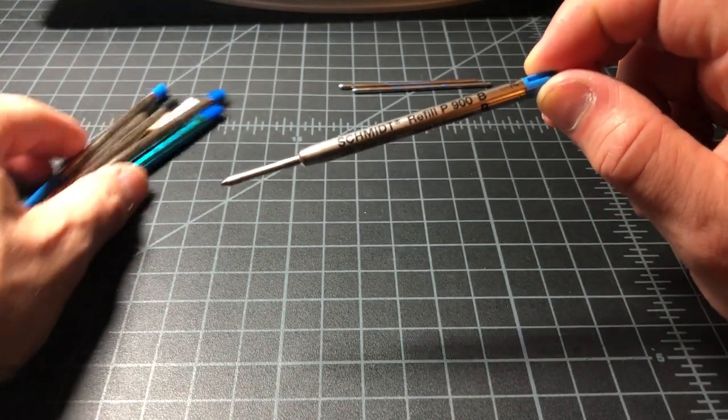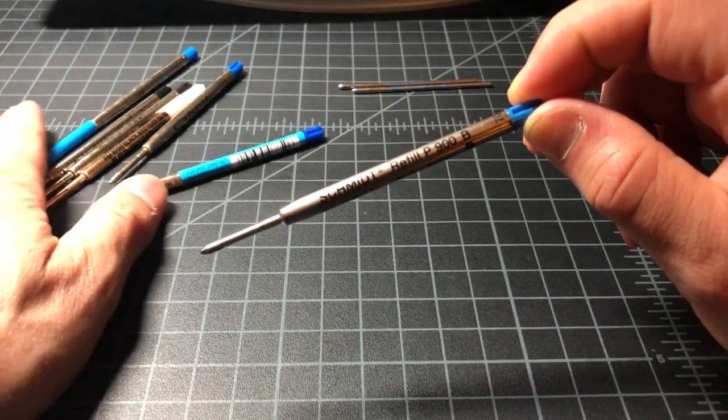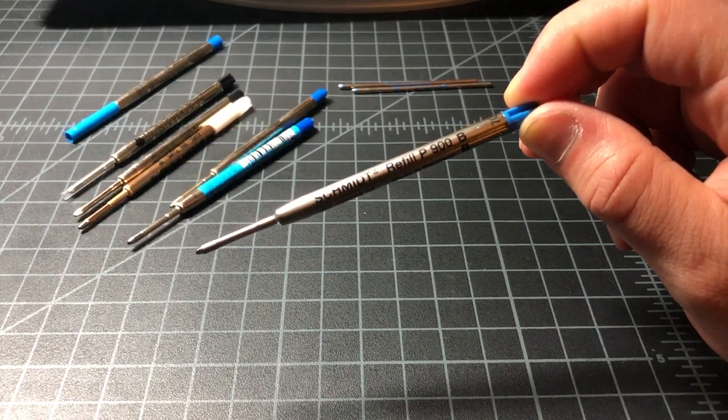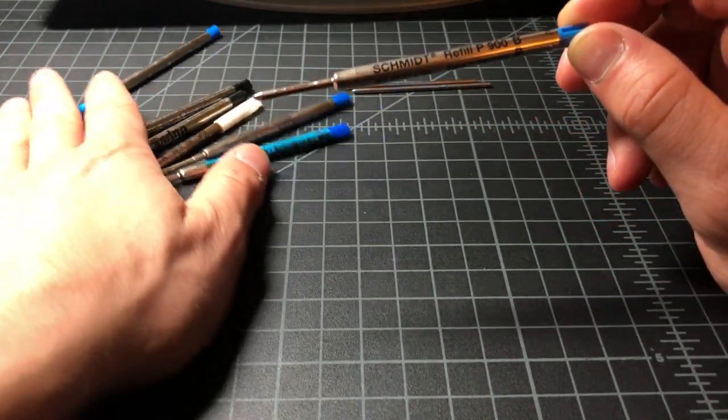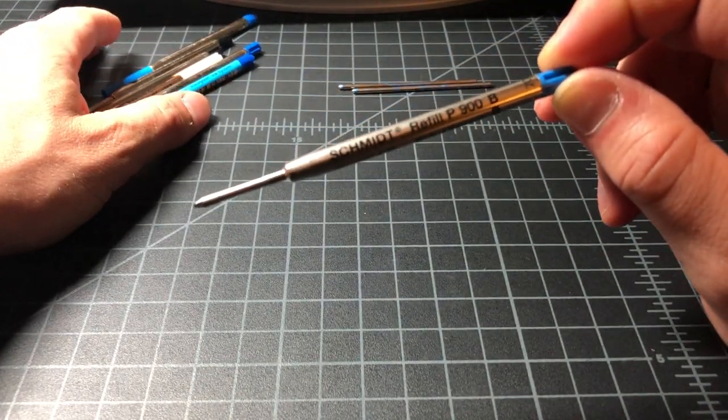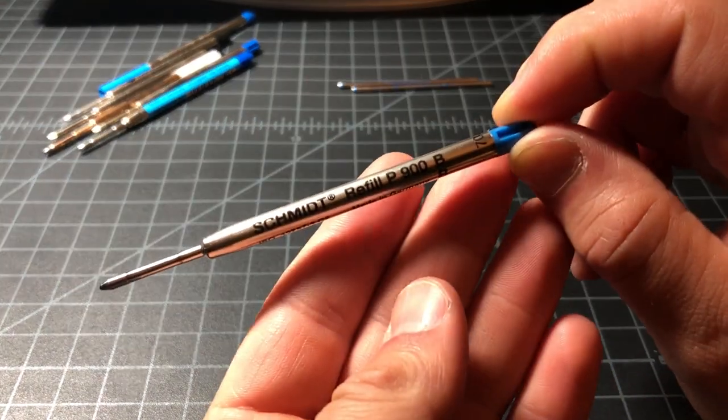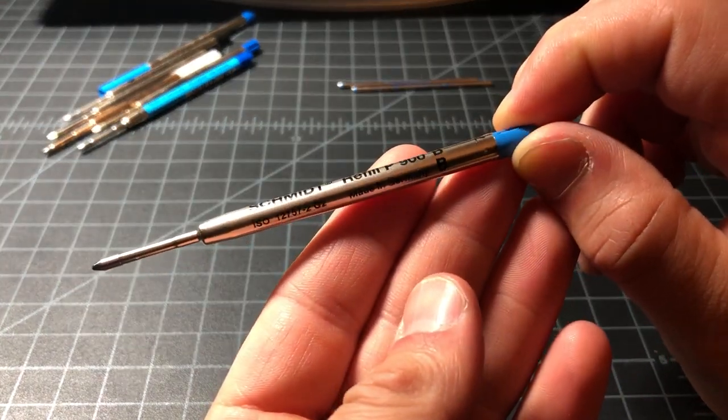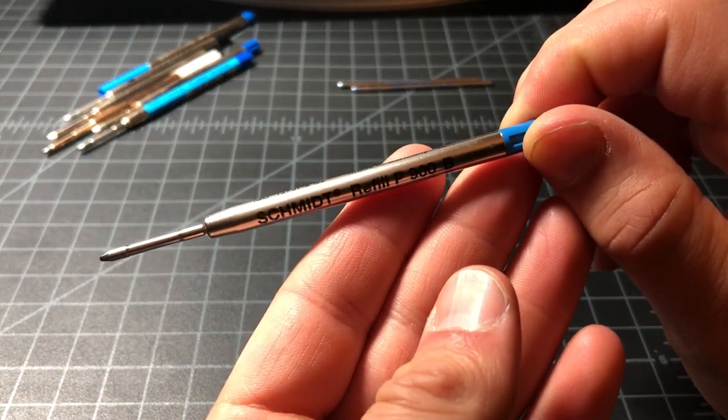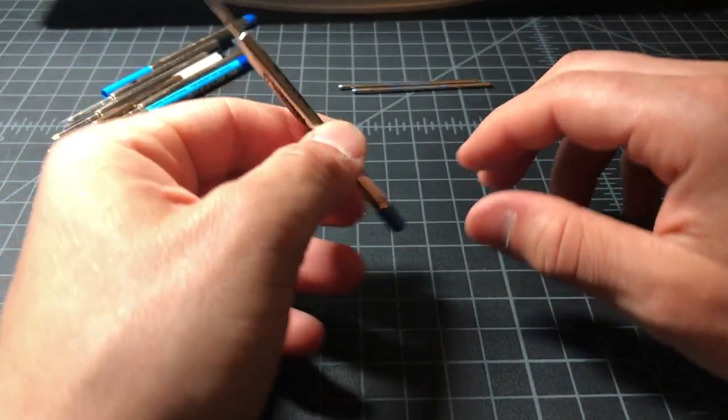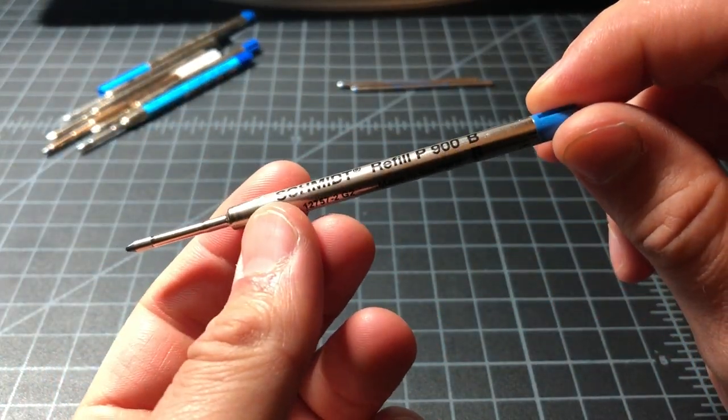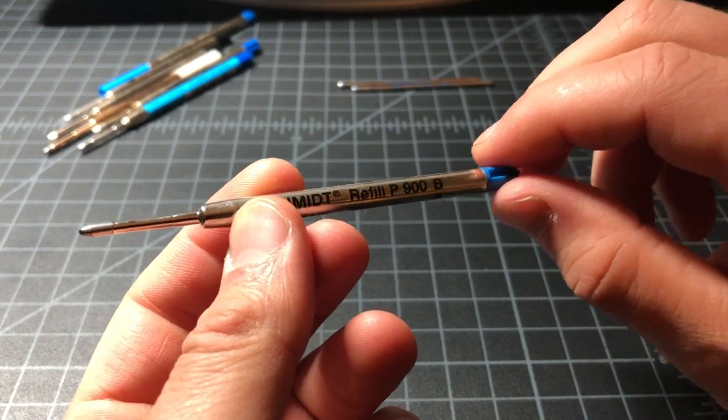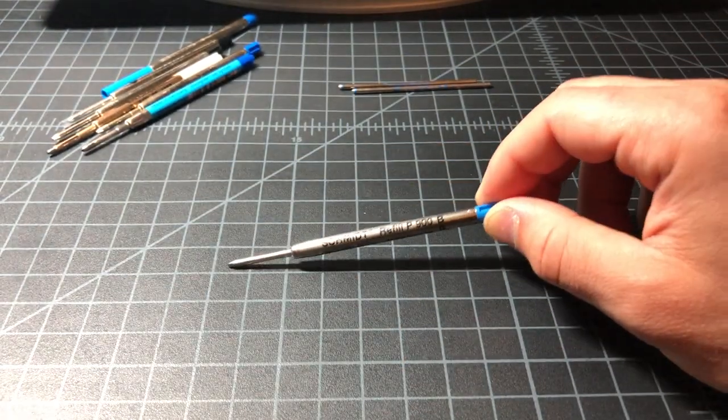The hybrid version that looks like this would be the Schmidt Easy Flow 9000, which I'm a really big fan of. But once you move over to the P900, you're using an oil-based ink as opposed to a hybrid. So out of my favorites, it actually turns out that this Schmidt is really a great refill.